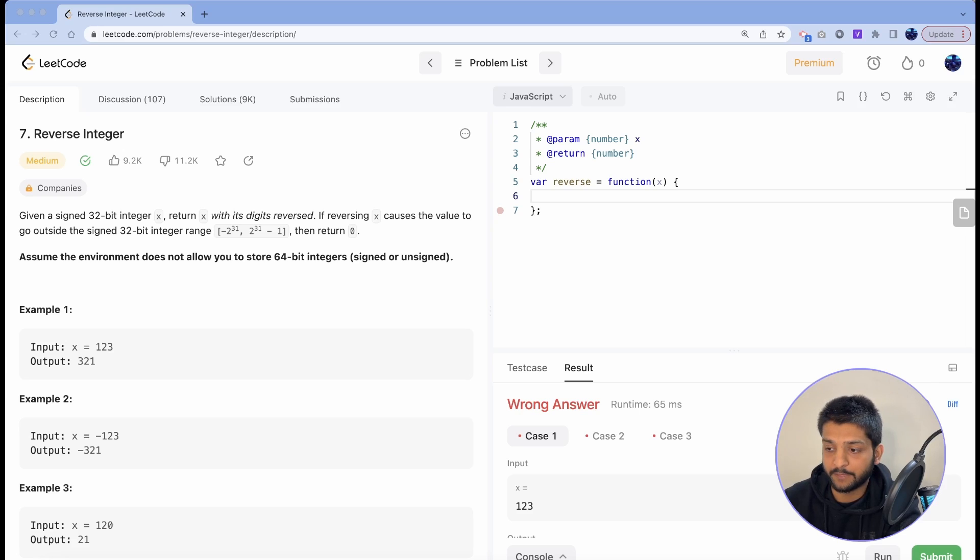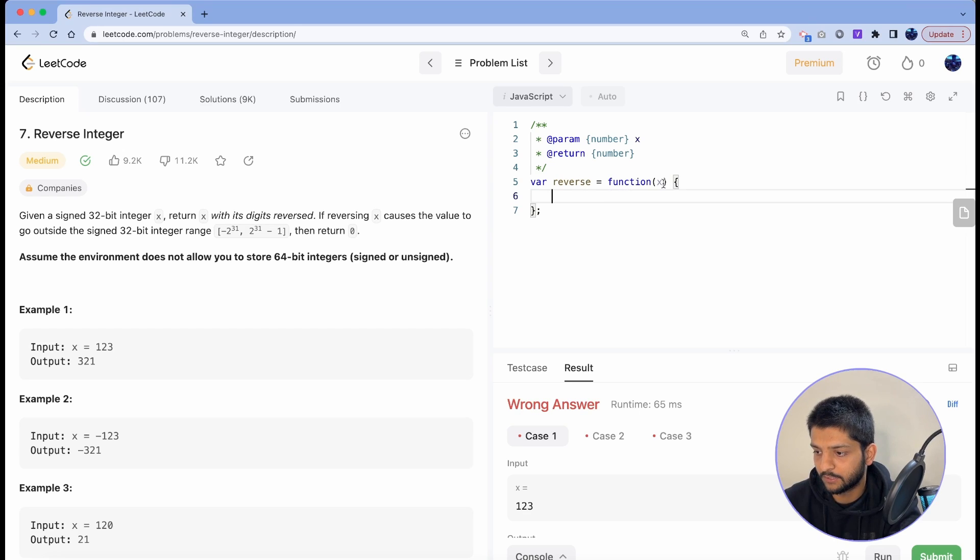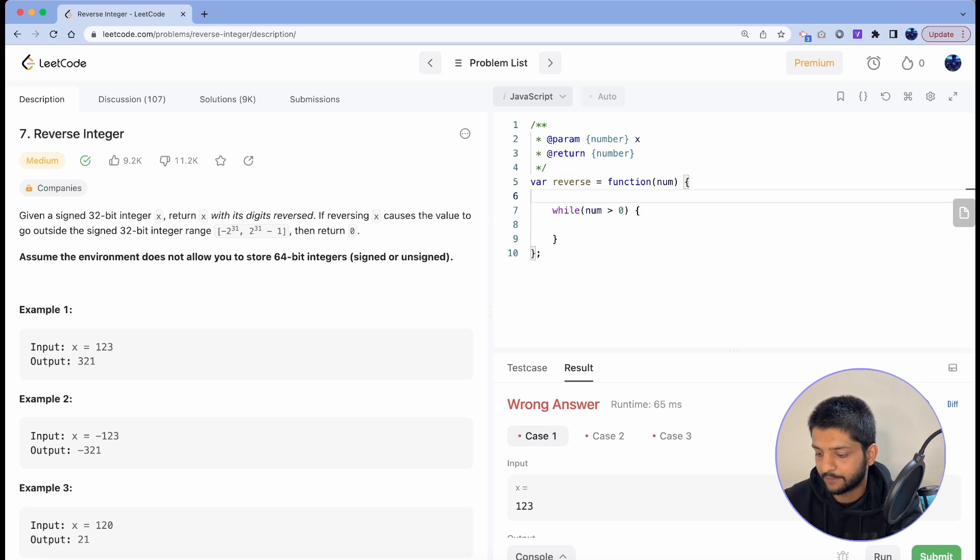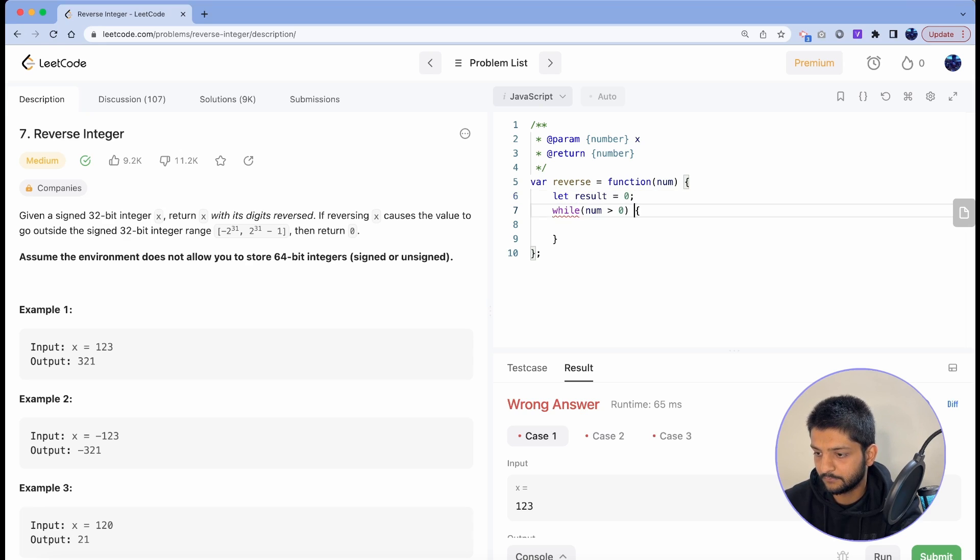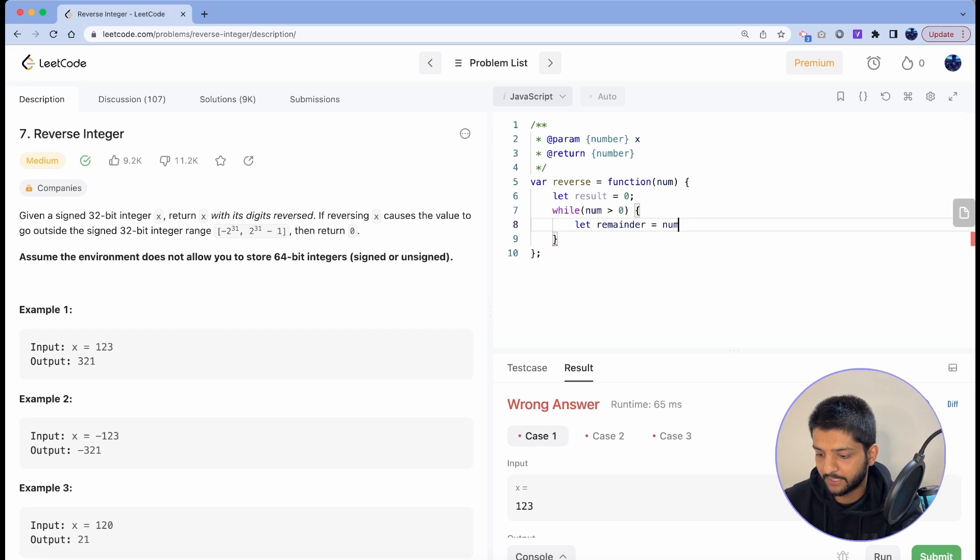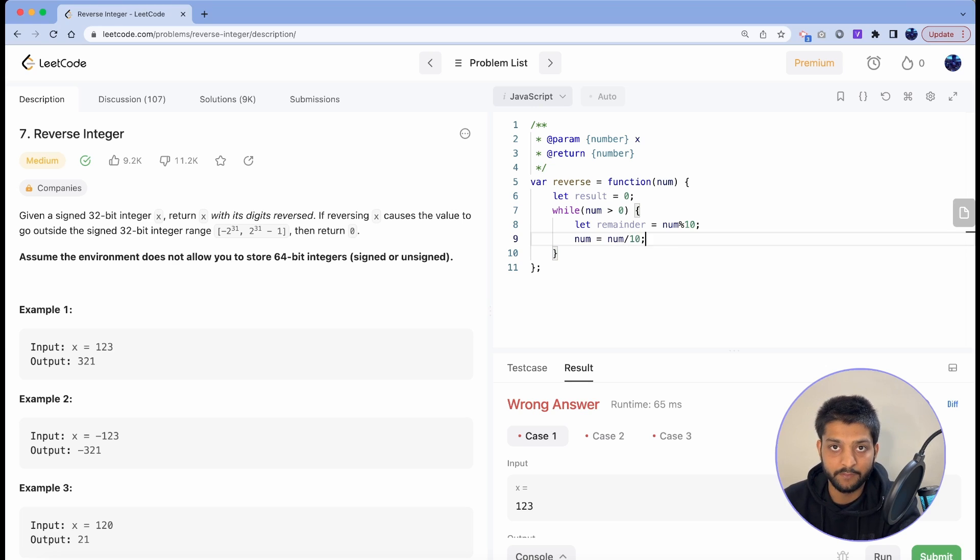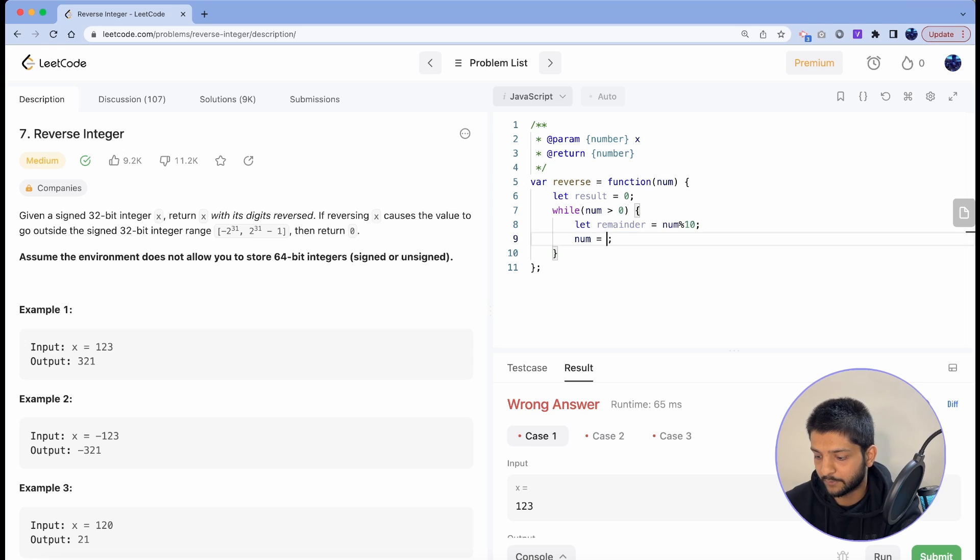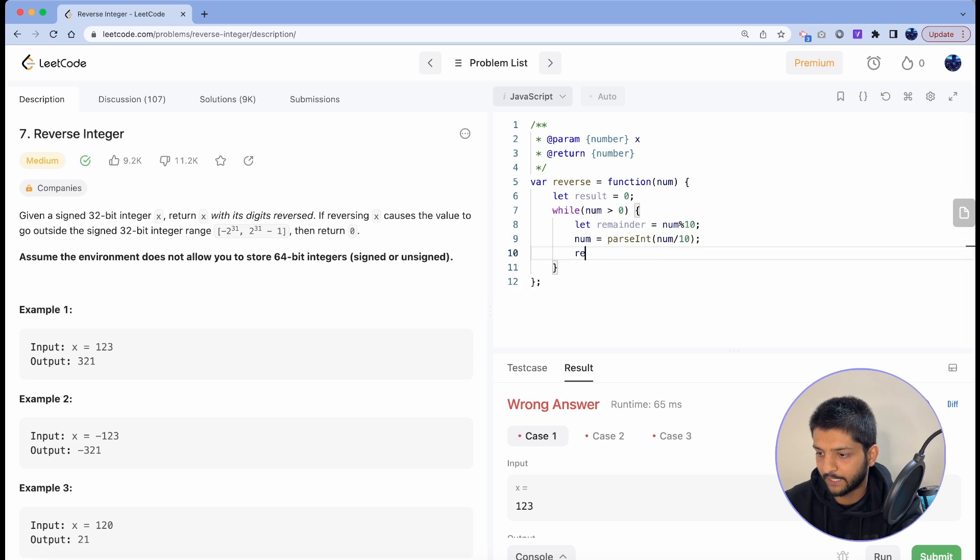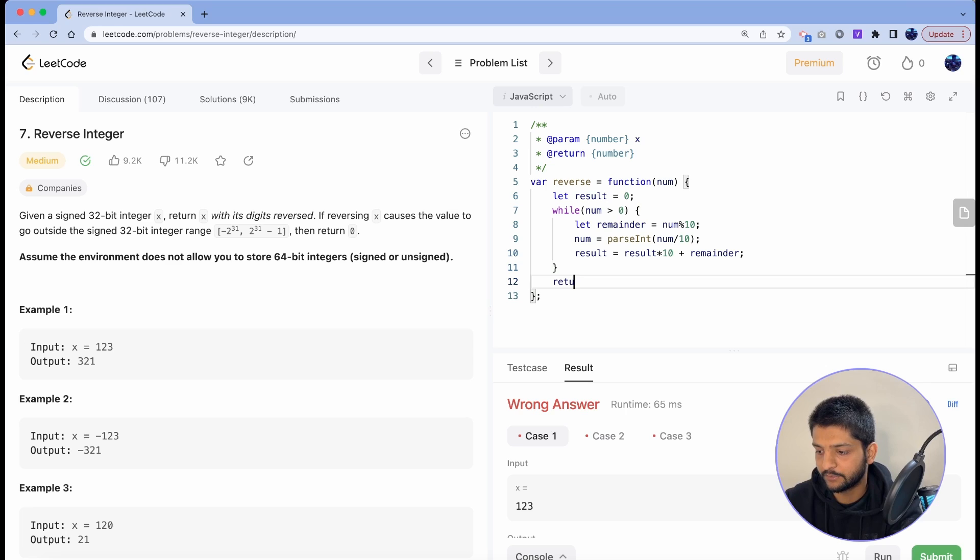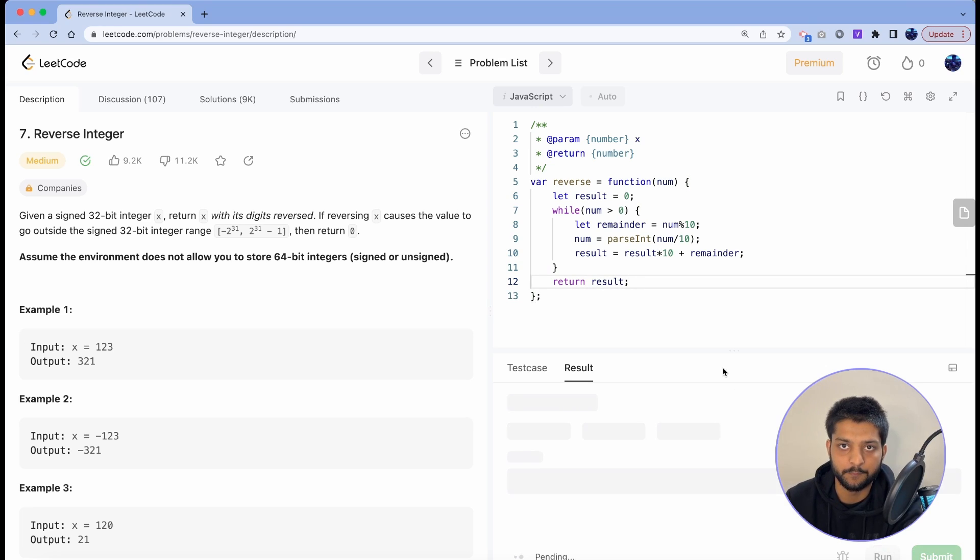Now we'll just go ahead and apply the algorithm that we just walked through to this code. Let's call this parameter as num and we'll run our loop with the same condition: while num is greater than 0. And at the beginning we can have a result set to 0. And in here we'll take a remainder which will be num modulus 10, and we'll set num equals to num divided by 10, and we don't want to get the decimal value so I'll just call the parseInt function here. And then we'll set result equals to result multiplied by 10 plus the remainder, so that we keep adding one digit to it. And at the end we'll just go ahead and return the result. Let's see how that will perform.